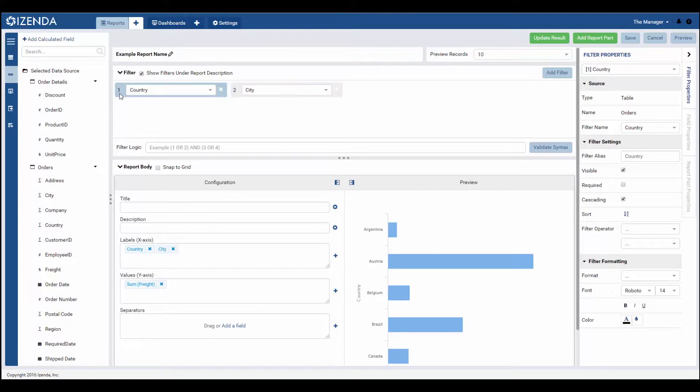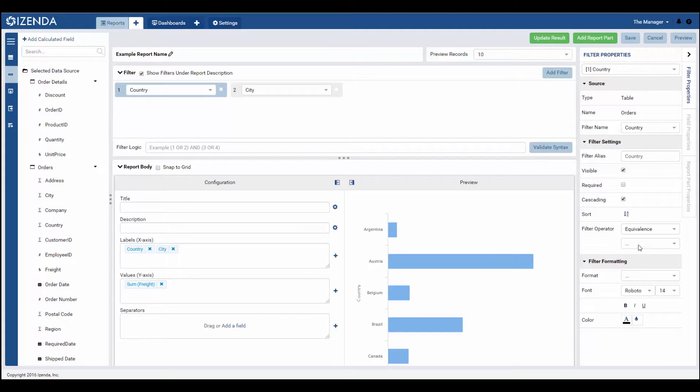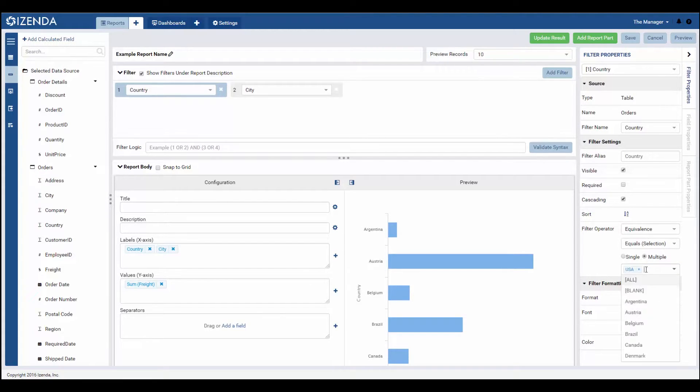Once the filter is in place, the user can open the filter properties panel on the right side of the screen. From here, the user would be required to choose the filter operator and what type of selection mechanism they would like to use for their new filter.